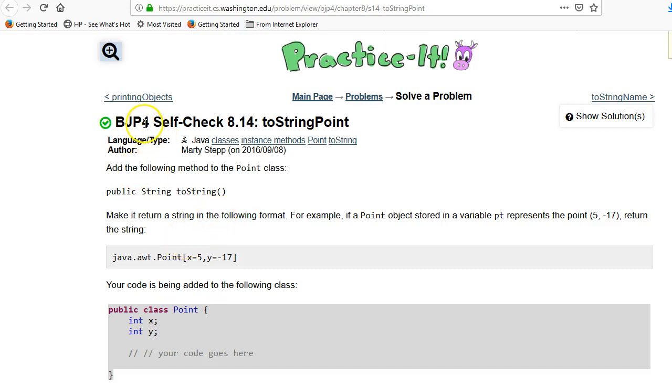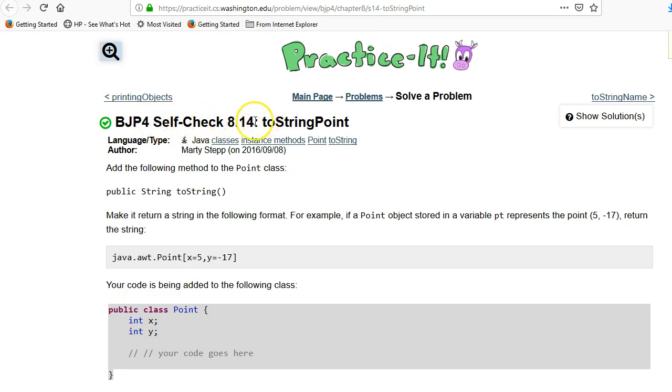This video is about the Building Java Programs Book Chapter 8, which is about classes and self-check 14 toString point.